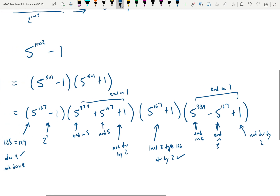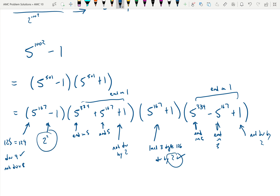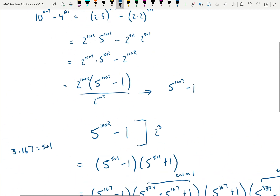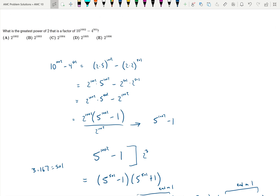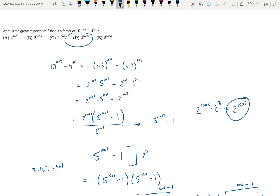Looking at all these terms: one factor contributes 2 squared and another contributes 2 to the first, so the largest power of 2 that divides the whole factored expression is 2 to the 3rd. For the whole original expression, the largest power of 2 that is a factor of 10 to the 1002 minus 4 to the 501 is 2 to the 1002 times 2 to the 3rd, which is 2 to the 1005. So the answer is choice D.